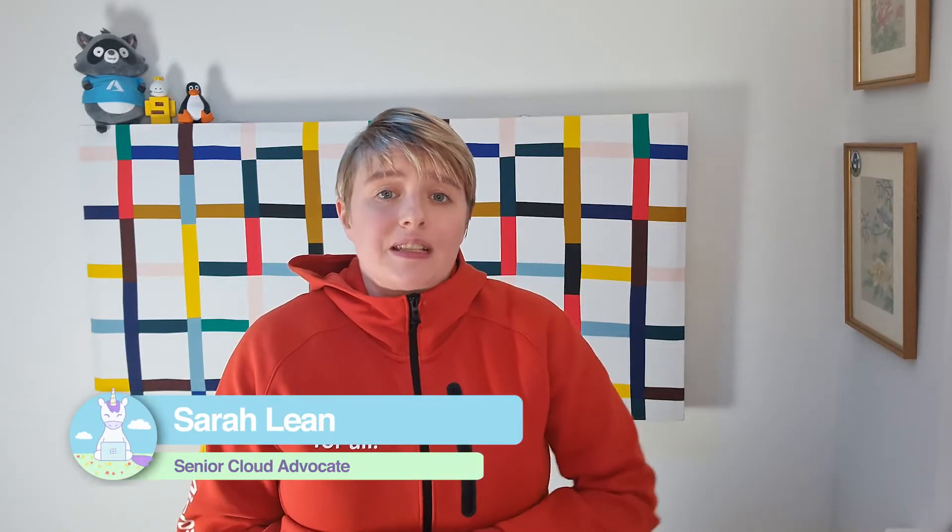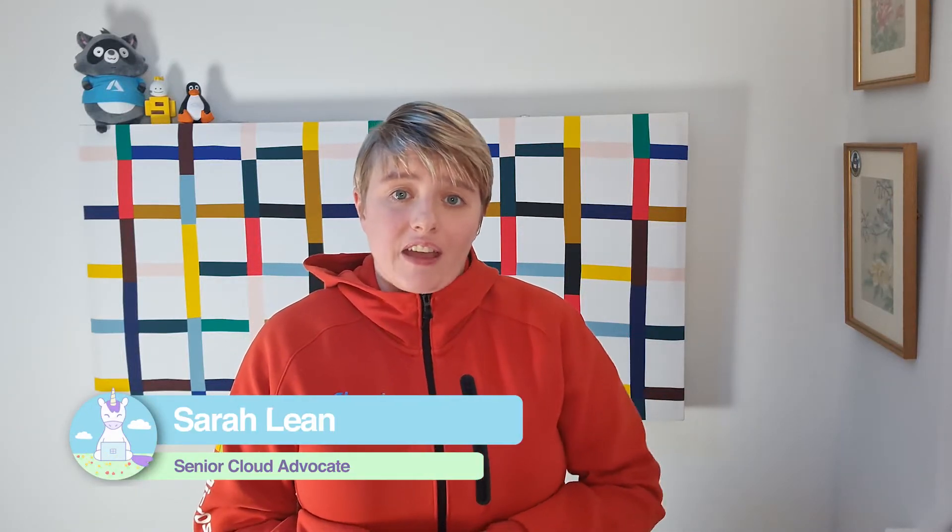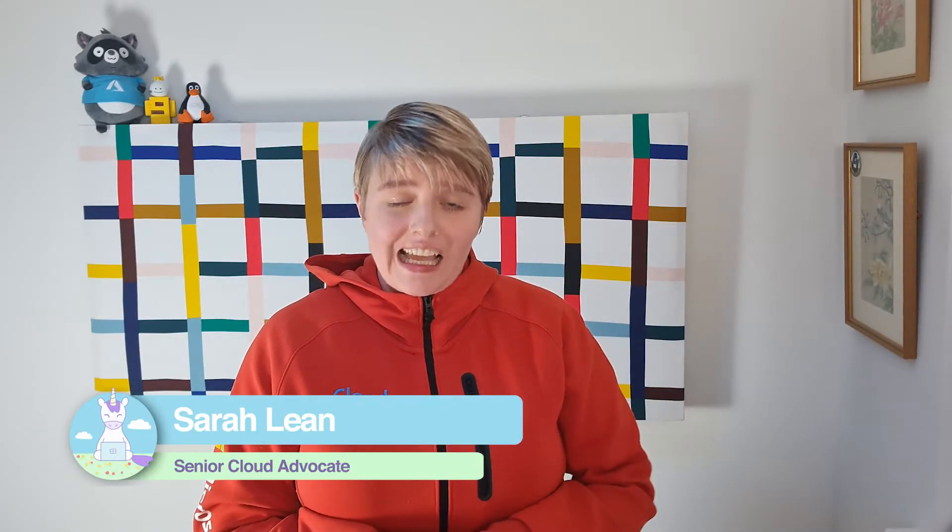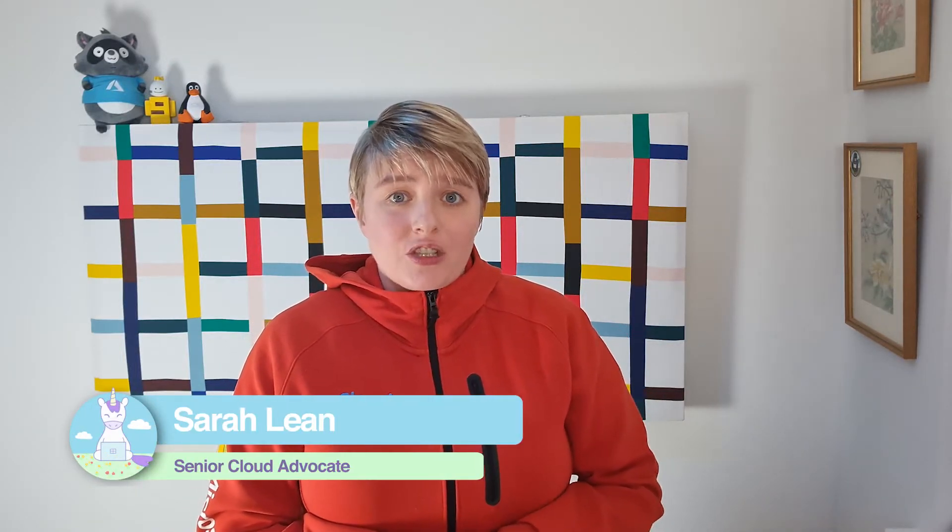Hey everybody, my name is Sarah Lean and I'm a Senior Cloud Advocate at Microsoft. Today I'm talking to you about a new feature within Azure Policy.